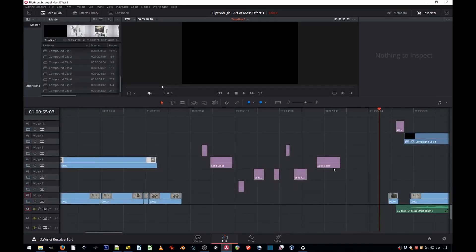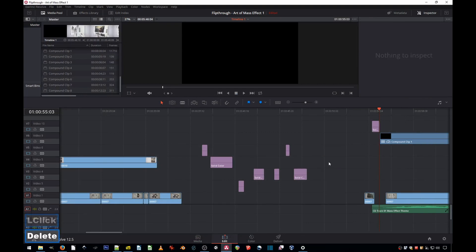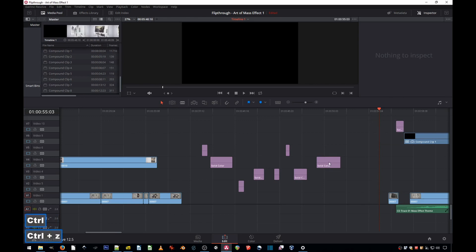The second method is when you want to remove gaps from just a group of clips within your project. If you delete this, the rest of the project will ripple and you don't want that. So here's how you do it.